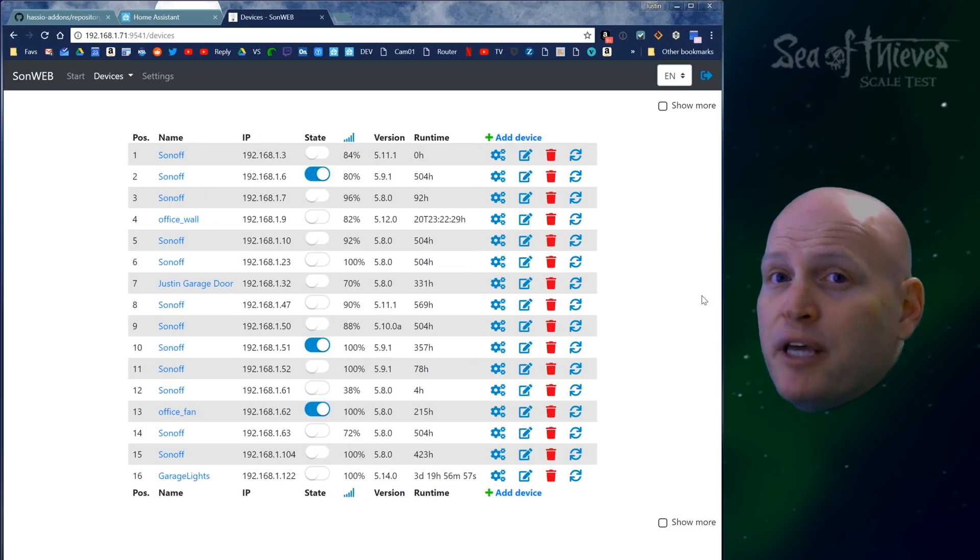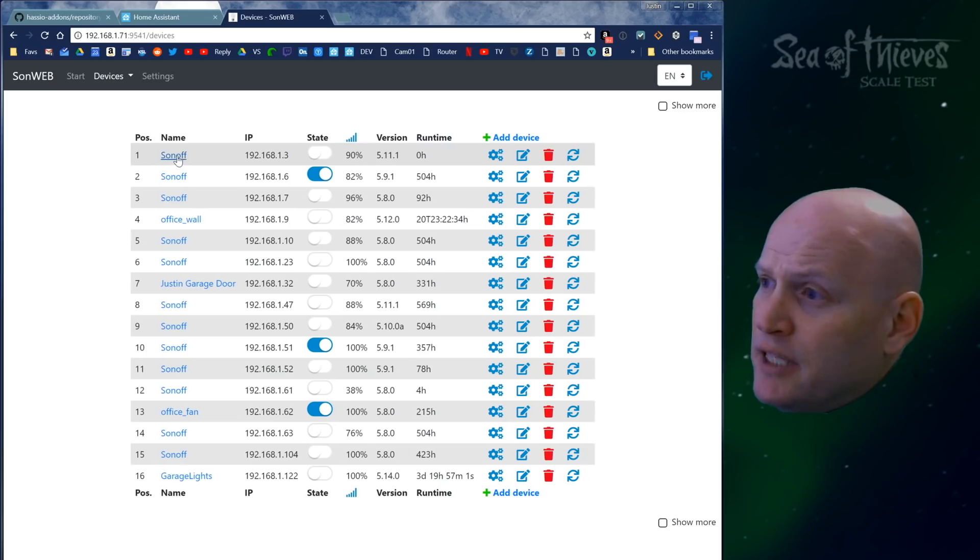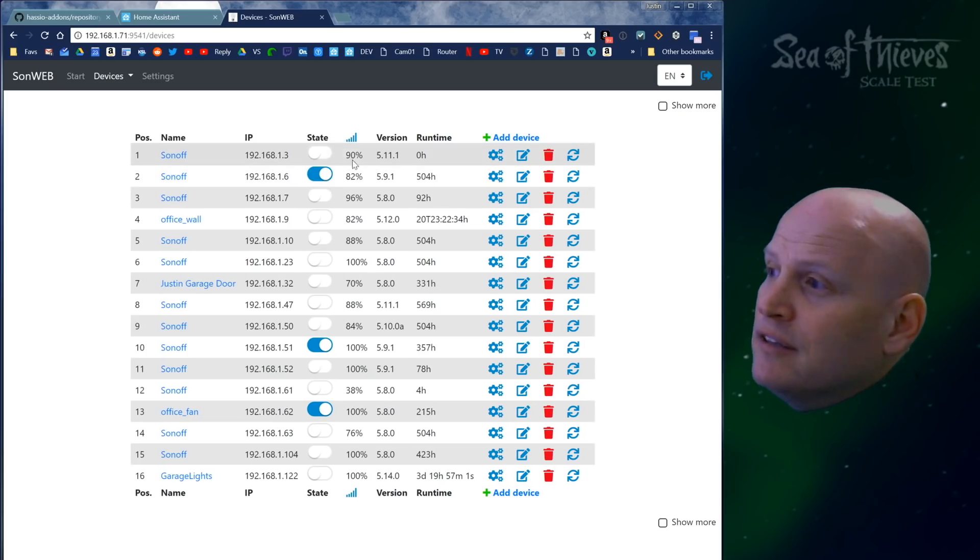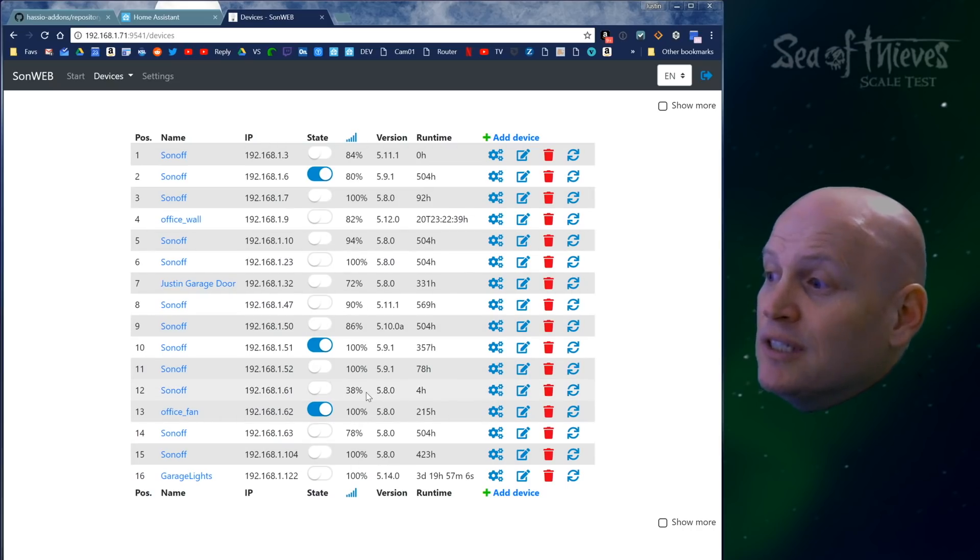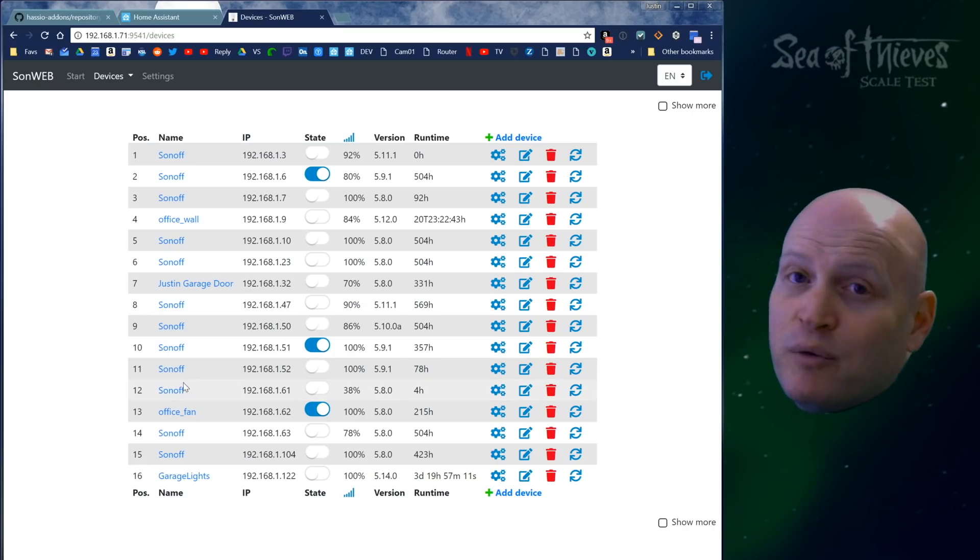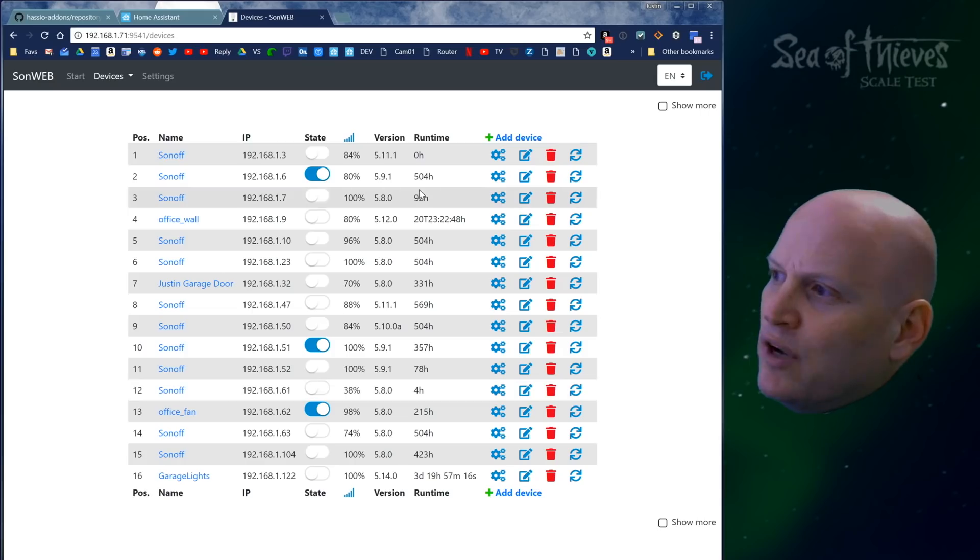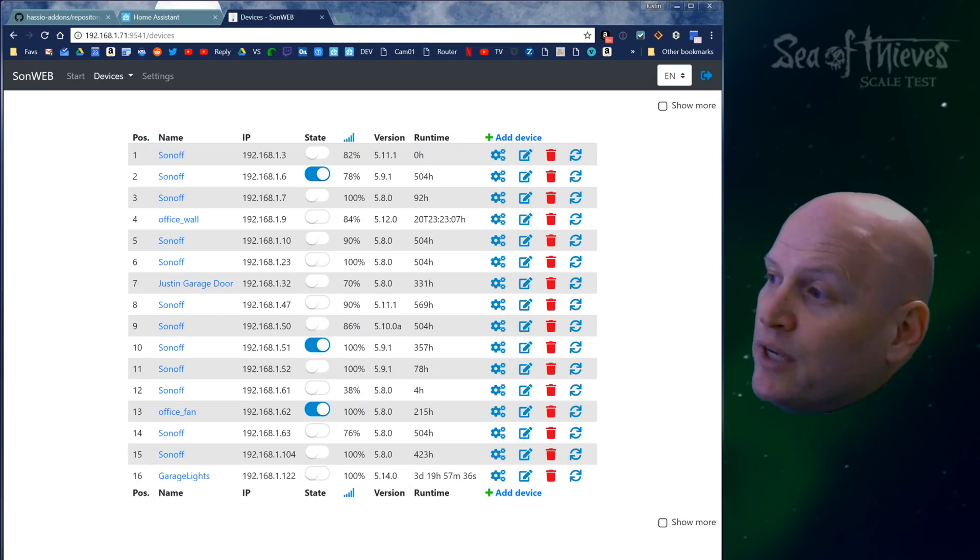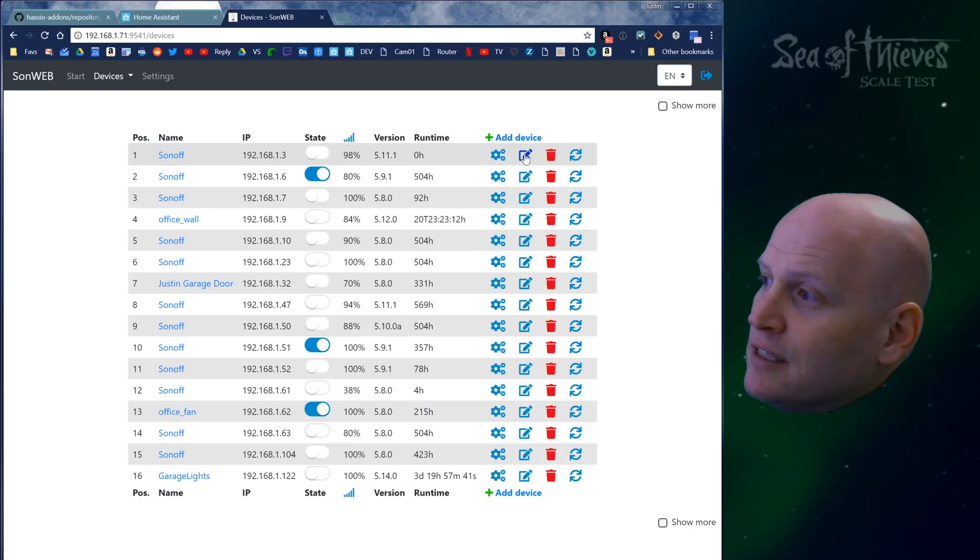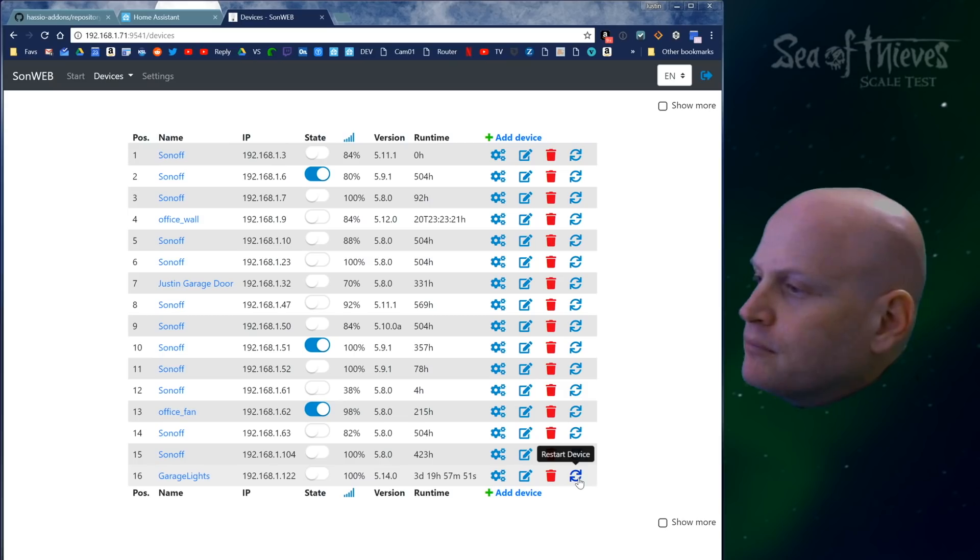Now it takes me to this page where you can see all the devices. This gives you great information: the name, IP address, state, and Wi-Fi connection strength. This is really useful. You can see that this one, I'm not sure where that is because I didn't name it well, is barely hanging on. It's running Tasmota version 5.8, which is the oldest version I installed. It tells you how long they've been running, and there are some settings you can change. You can also edit, delete, or restart them.